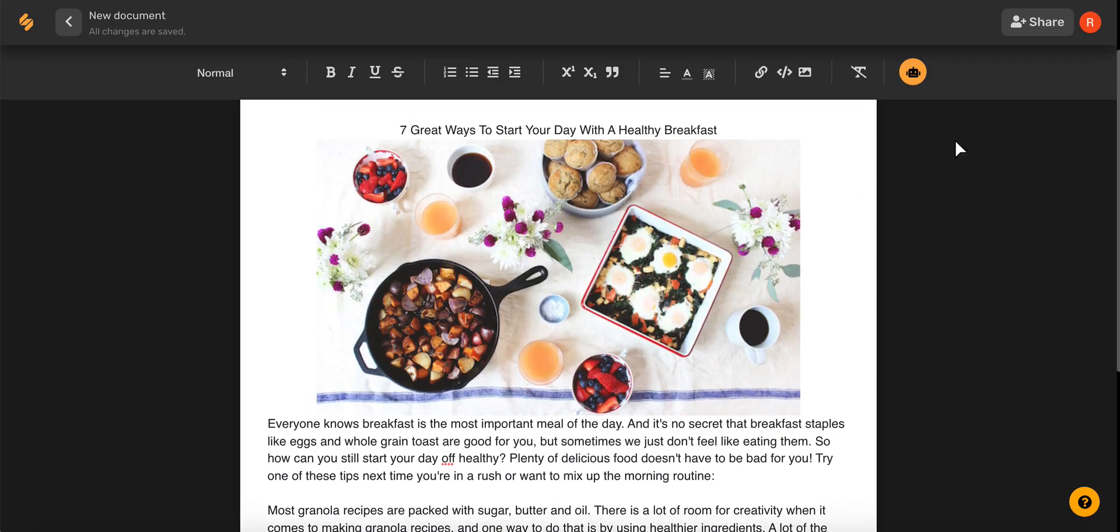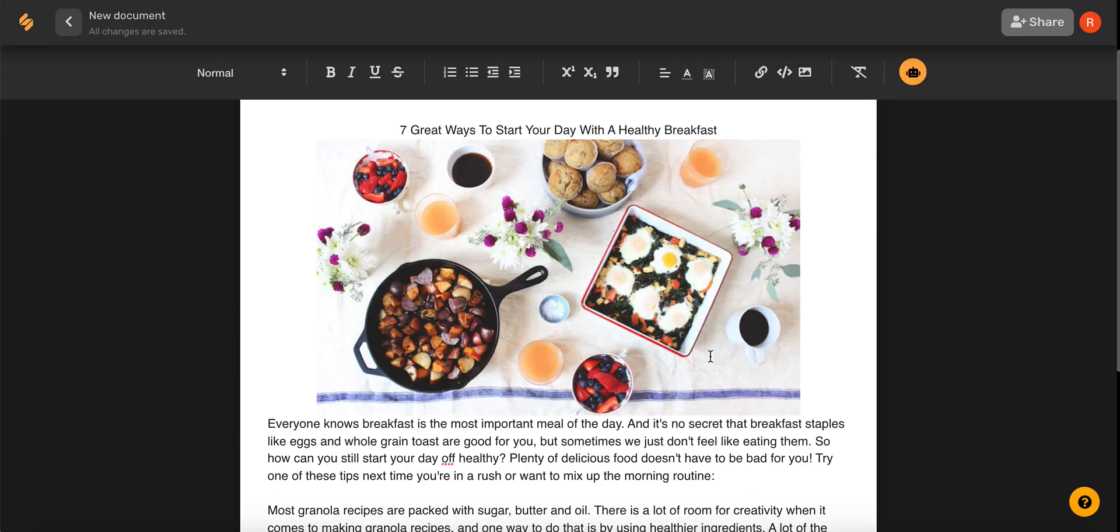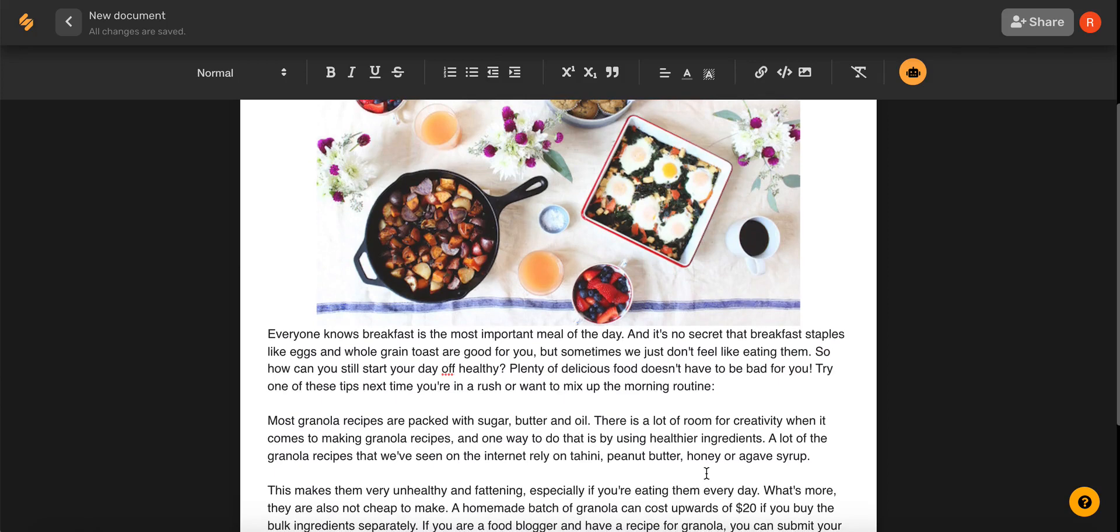Once you're finished with your blog, you can use this share icon in the upper right-hand corner to share your blog posts with team members or clients. And there you go! With Simplified, creating fantastic food blog content is simple and easy. Check out our other videos to see how Simplified's AI can help you every step of the way with blogging. See you there!